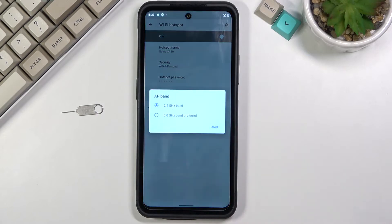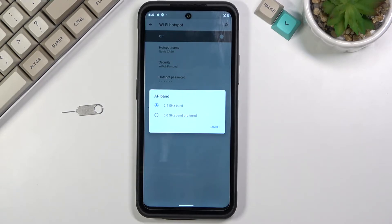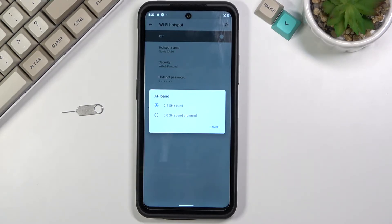Then below there we have AP band. We have a choice between 2.4 and 5 gigahertz. Now this is gonna be different for everybody which one you're gonna choose.